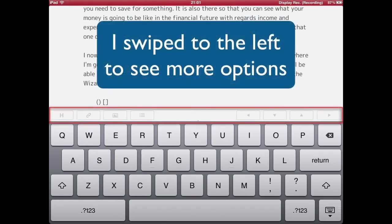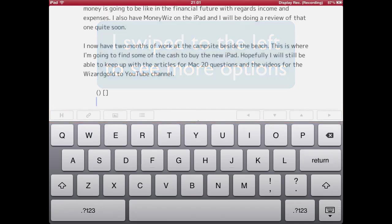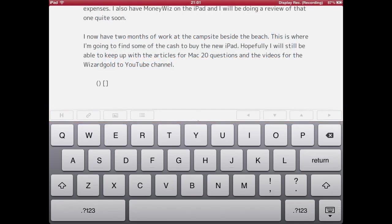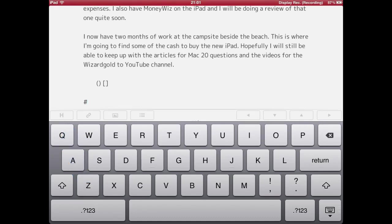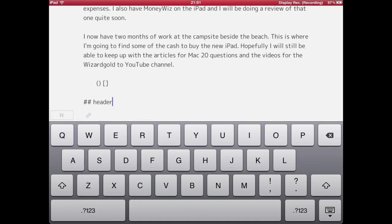I can go across even further on this if I want to. Let's click on return, and because I'm doing this with some markdown I want to click on a header — actually I want two of those, so that's going to be a second level header, and that's good.